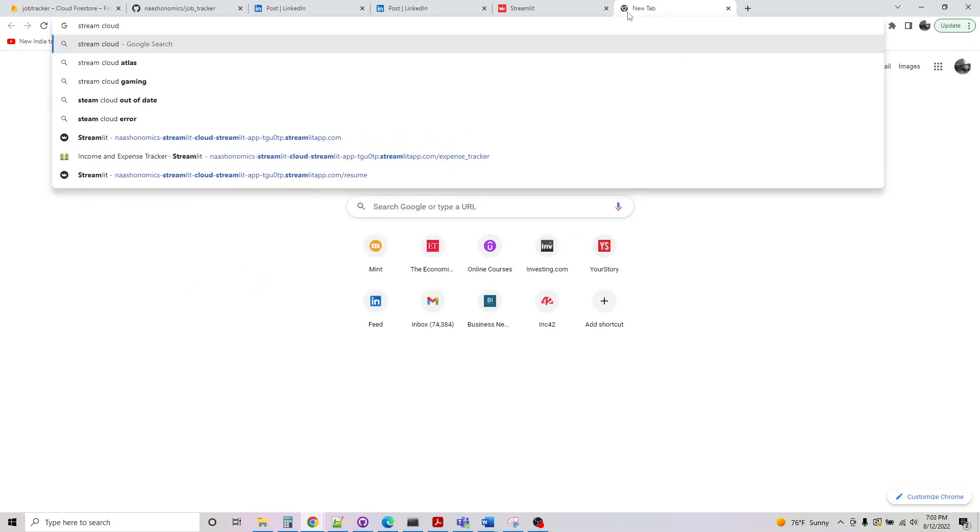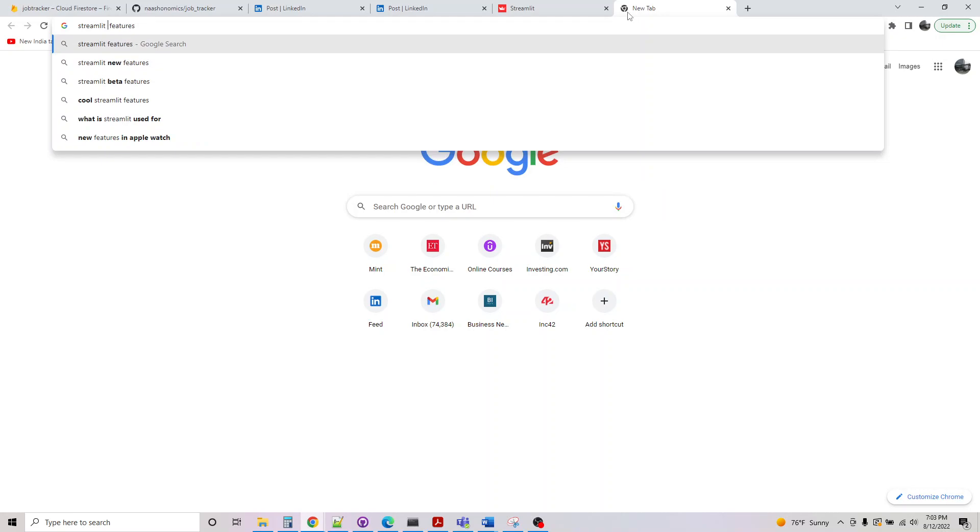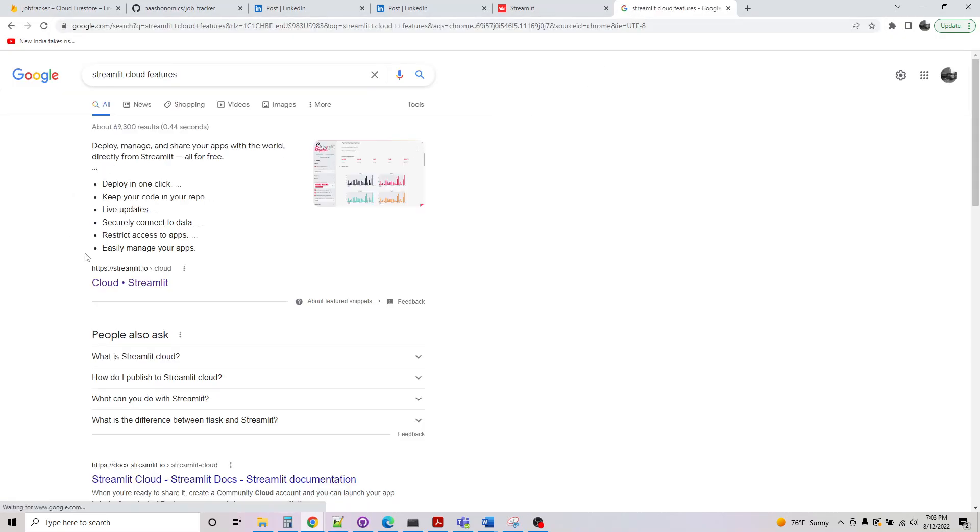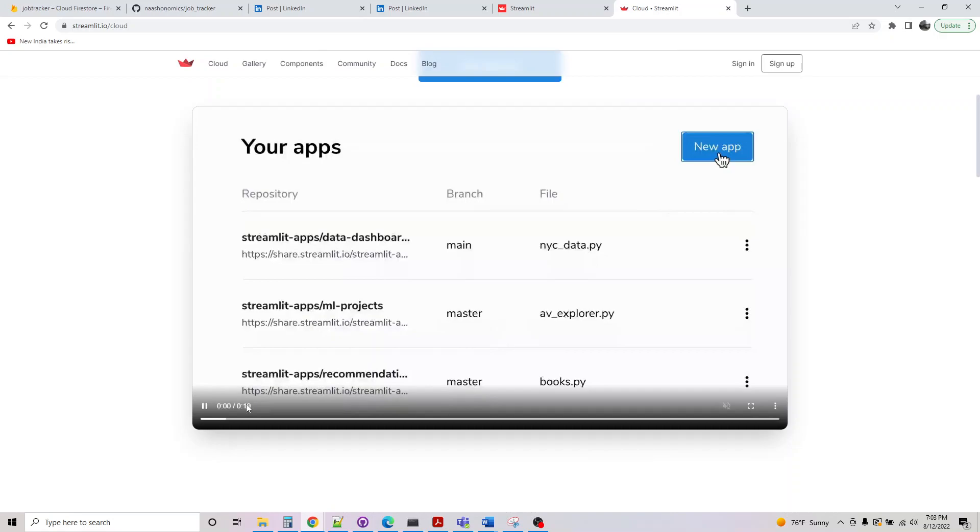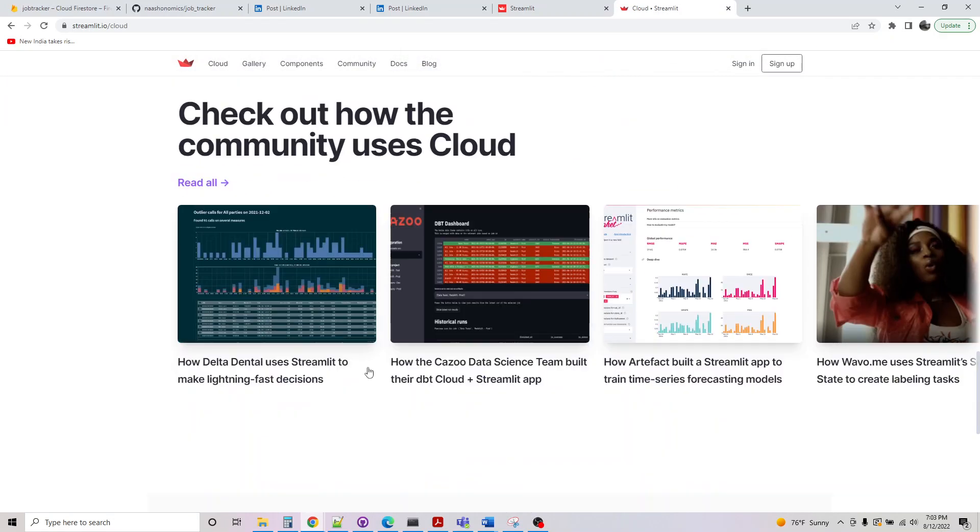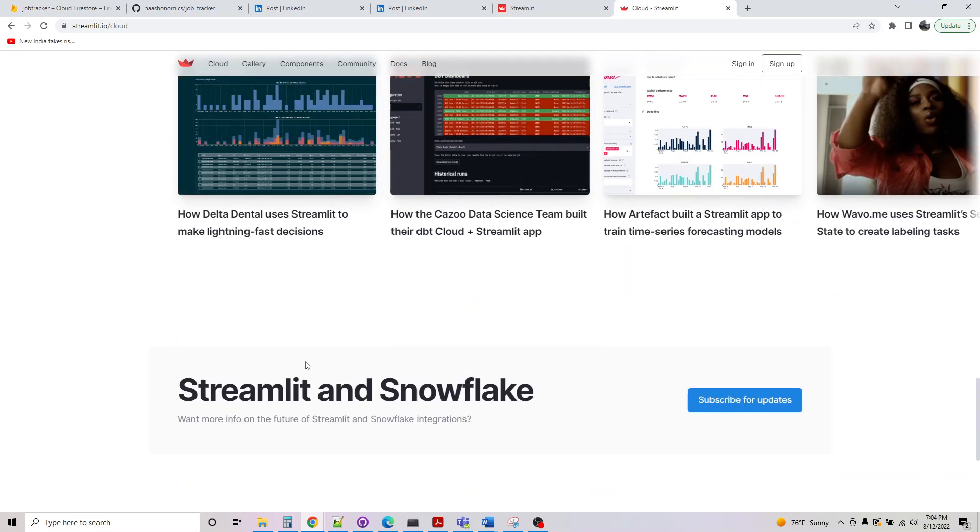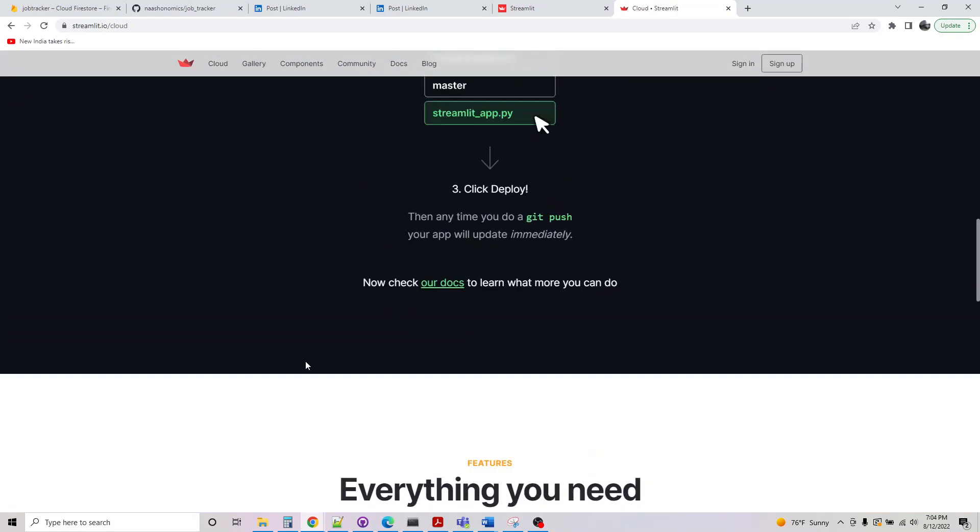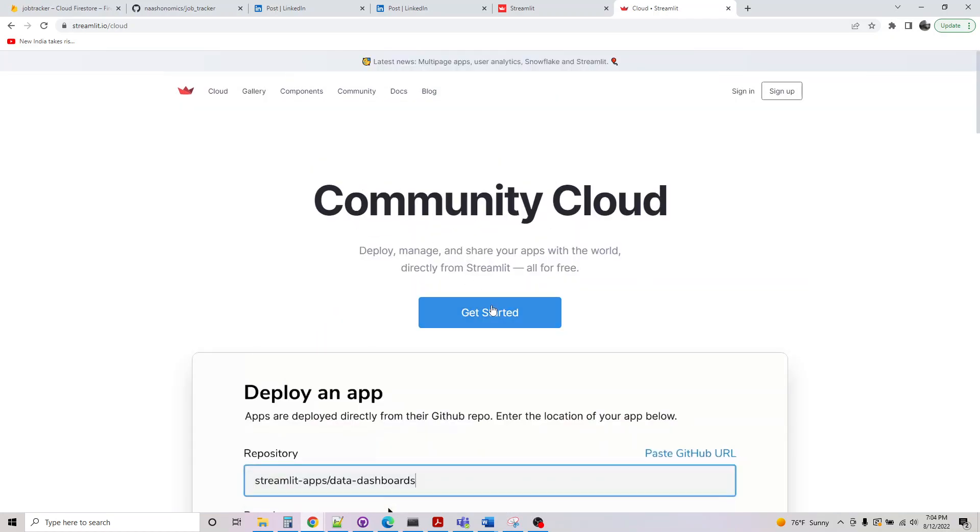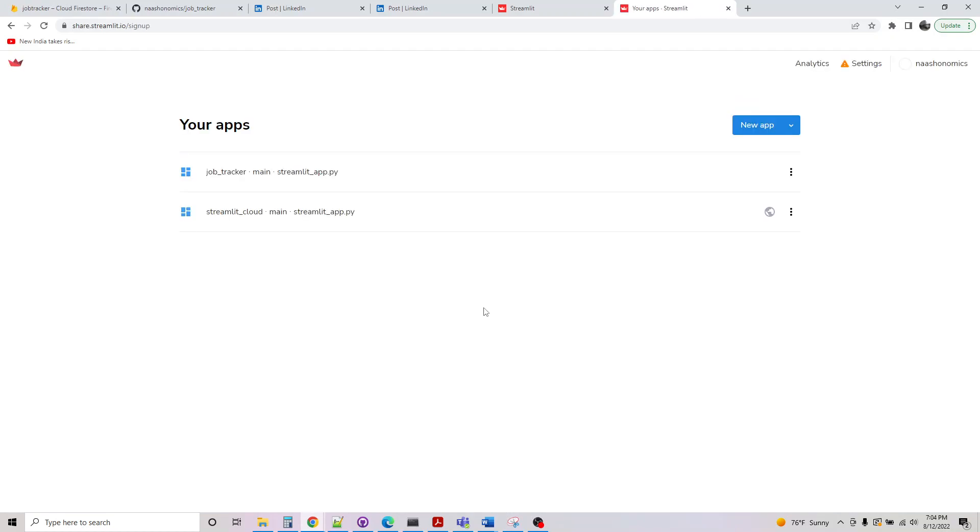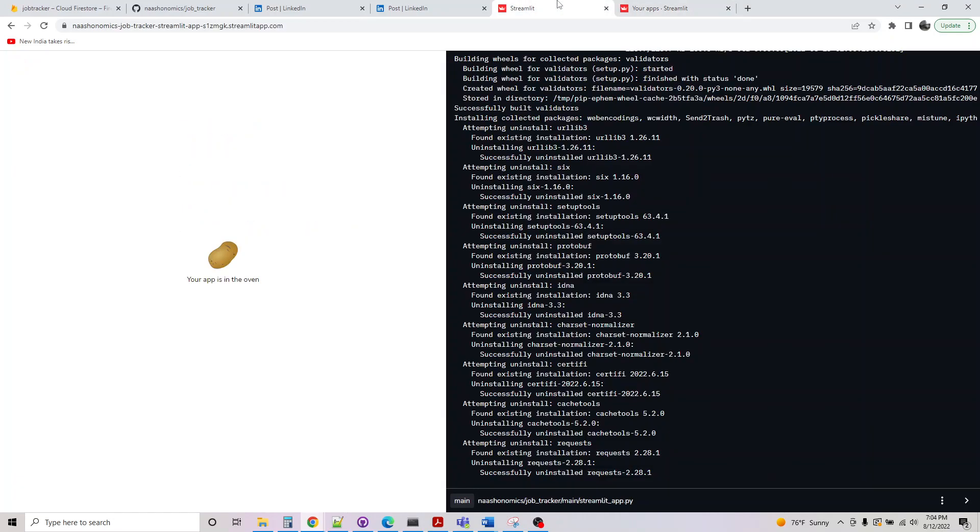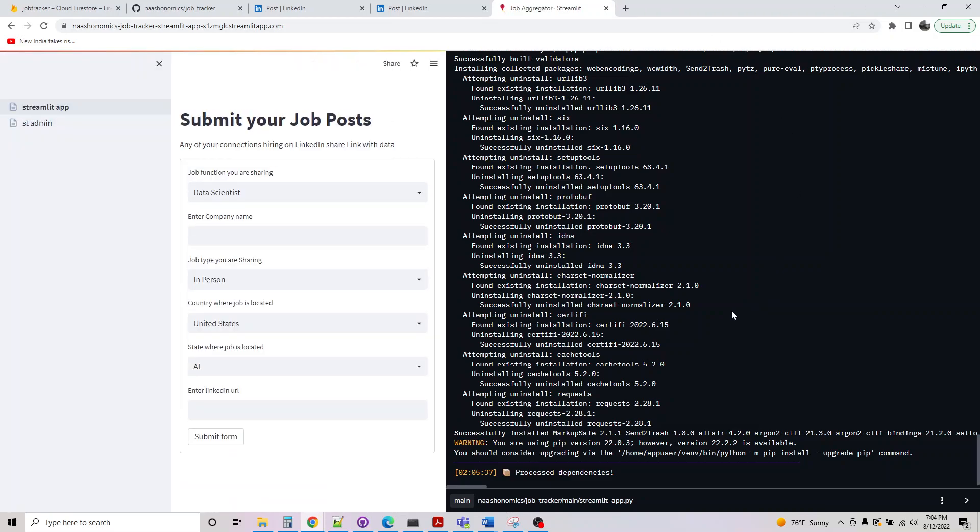If you look at Streamlit Cloud features, I think up to one GB RAM for any application is free and you could host any number of applications. It's already hosted and the other cool features of Streamlit is you have inbuilt analytics here. You can see who all visited your page and other analytics are available, and our app is now up and running.